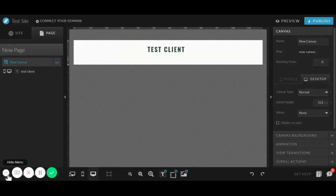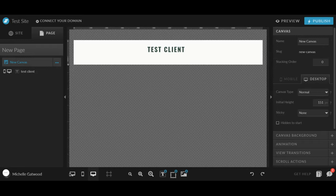Hello y'all. Today I am going to teach you how to do an accordion FAQ section in ShowIt.